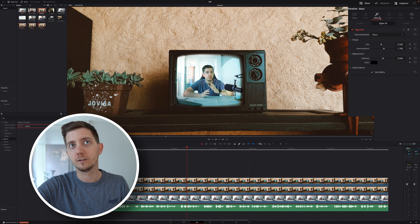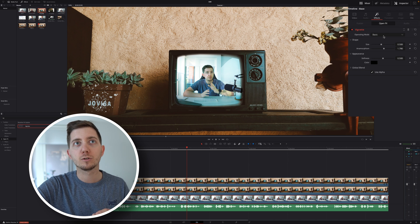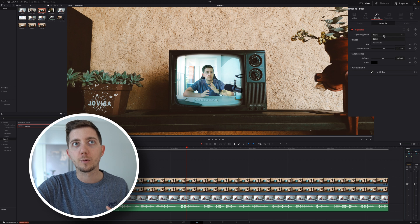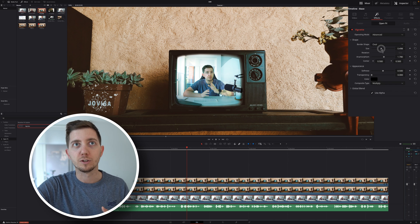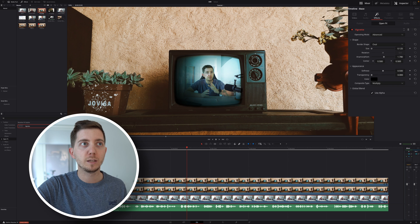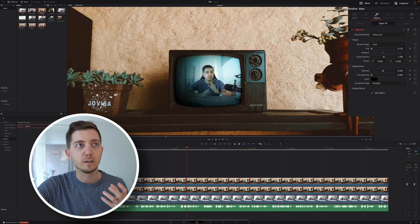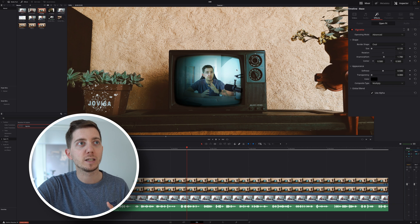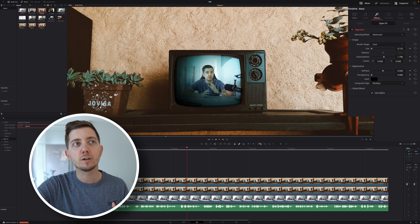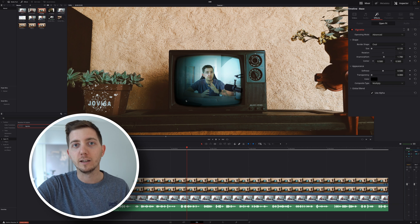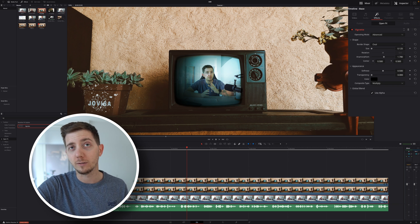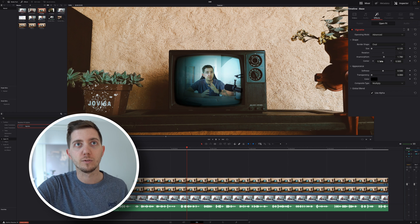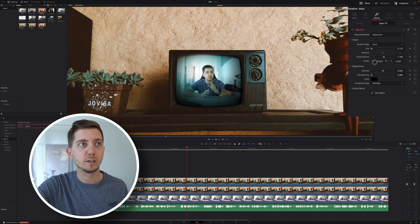Go into the inspector, under effects, make sure to change the operating mode from basic to advanced, reduce the size to the minimum, to really make the vignette effect as strong as we can. And as we can see, we're not really centered in front of the TV. So let's fix that with the center option here.